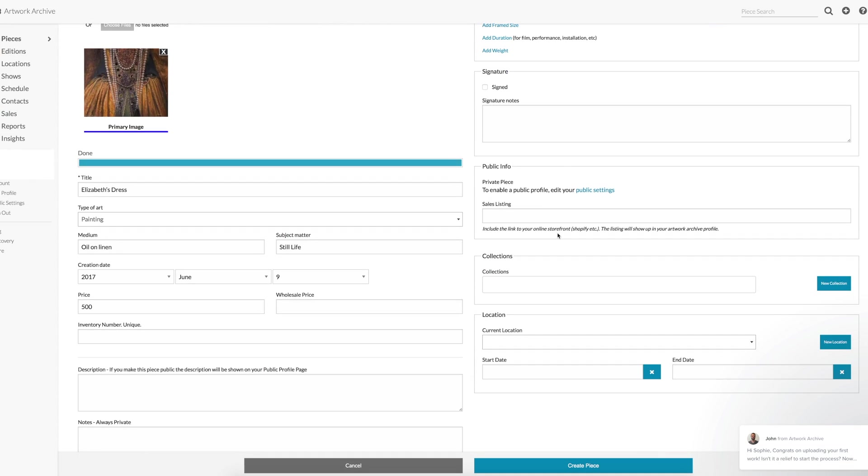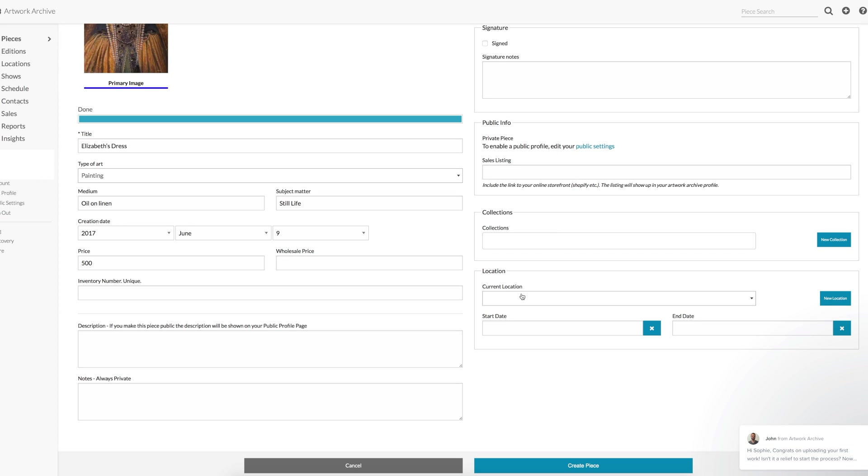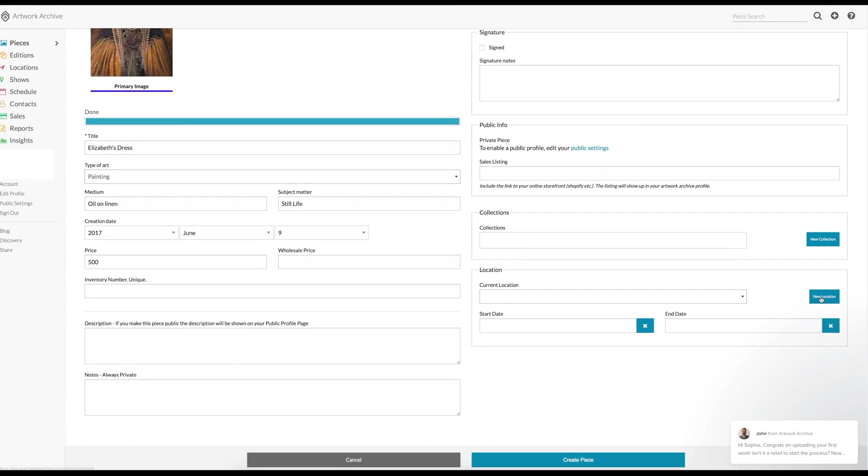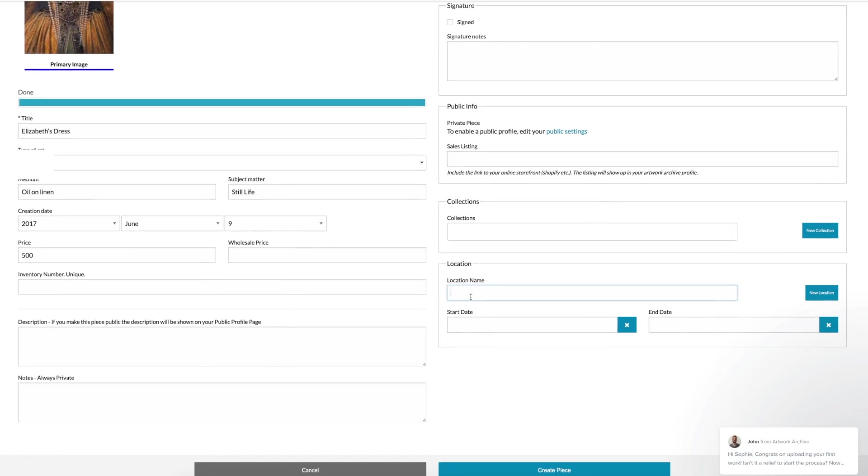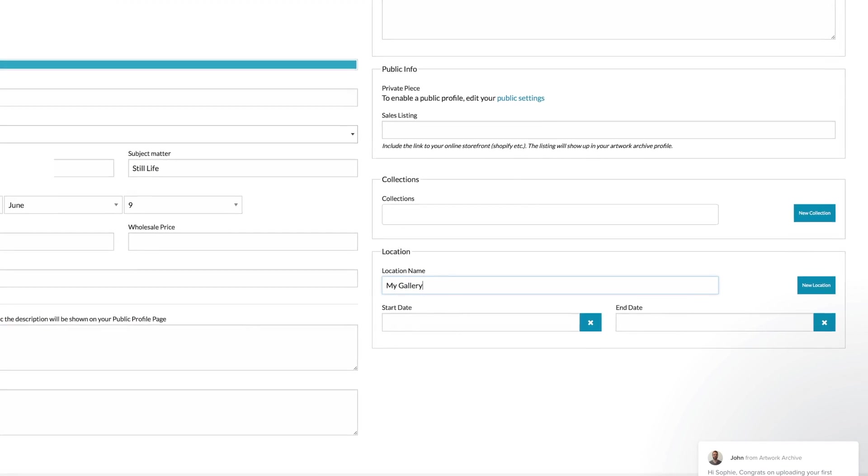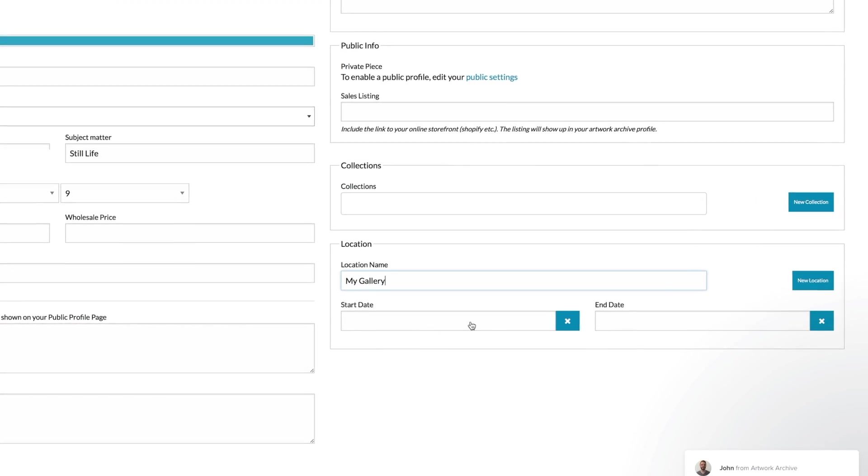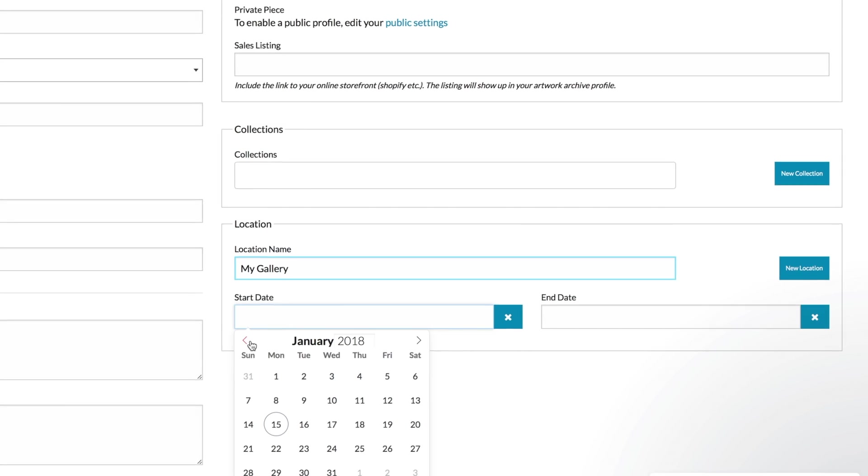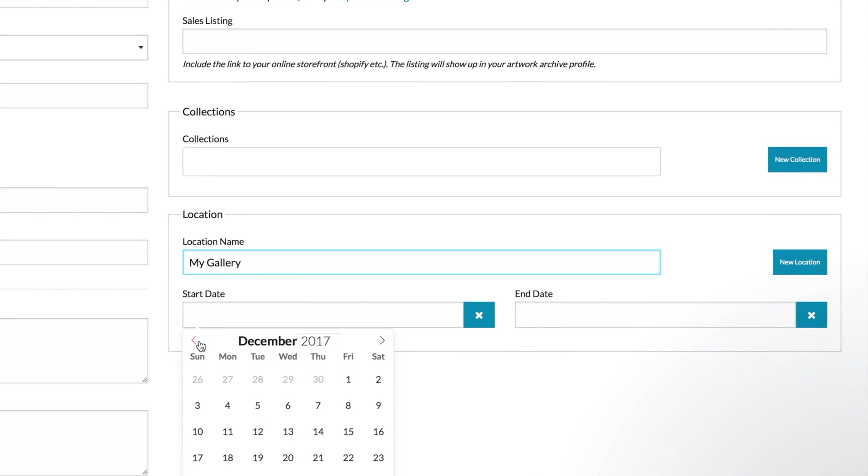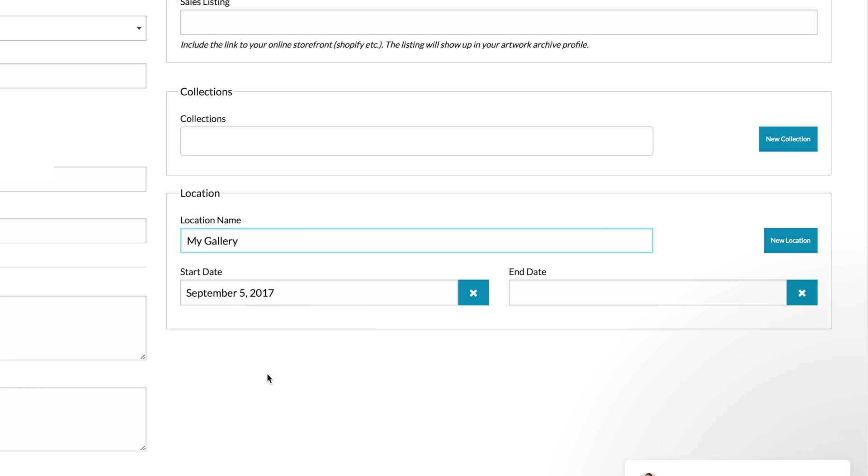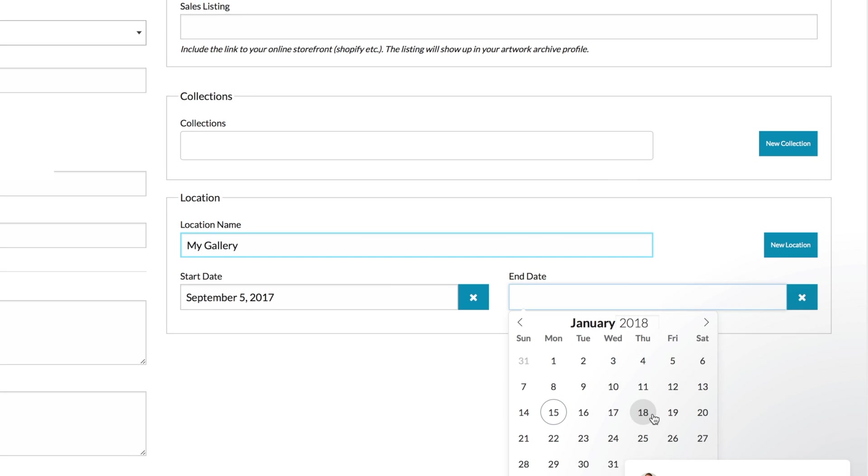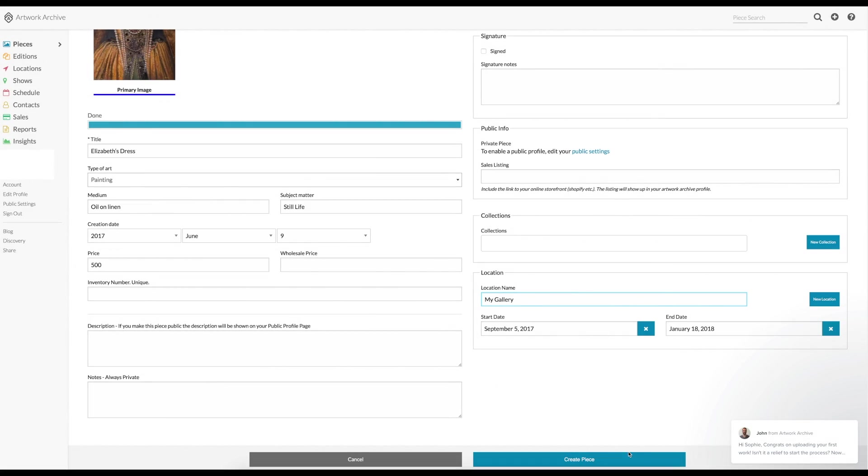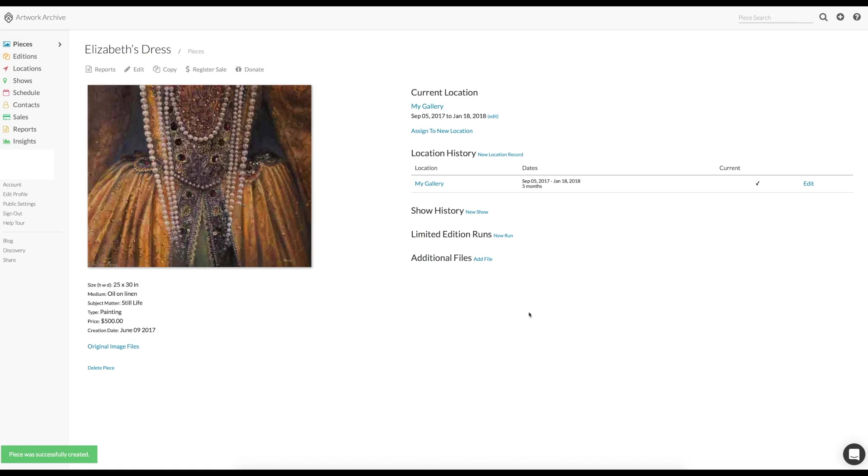For this piece, I'm going to add a location because this piece is not in my studio. So I add new location. I will call it my gallery, whatever gallery. And it has been there since September the 5th last year. And it's going to come home on the 18th of January. There it is.